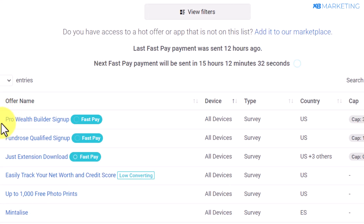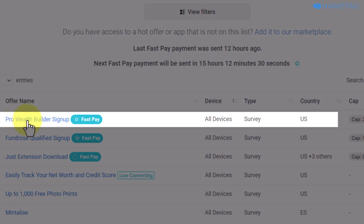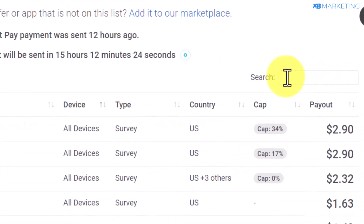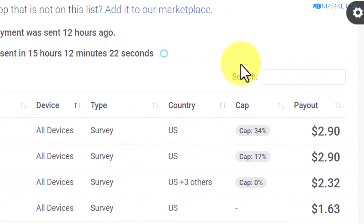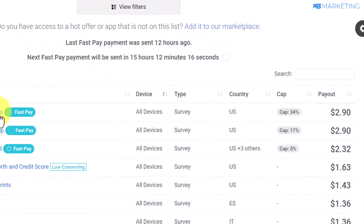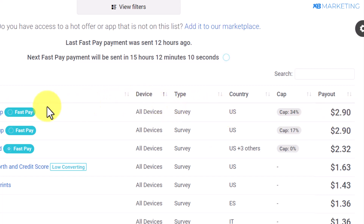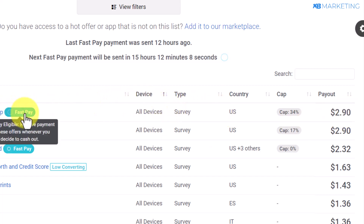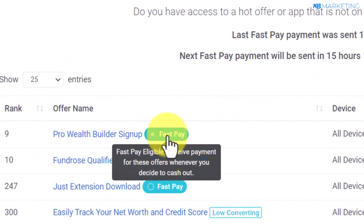All you need to do from here is to look for the offer that says Pro Wealth Builder. If you're not seeing this on your dashboard, look for the search section and type in 'Pro Wealth Builder.' Once you type this, it's going to show the offer, and as you can see, this offer is going to pay you $2.90 for anyone who signs up. One of the reasons I promote this offer is because it has a fast pay feature.